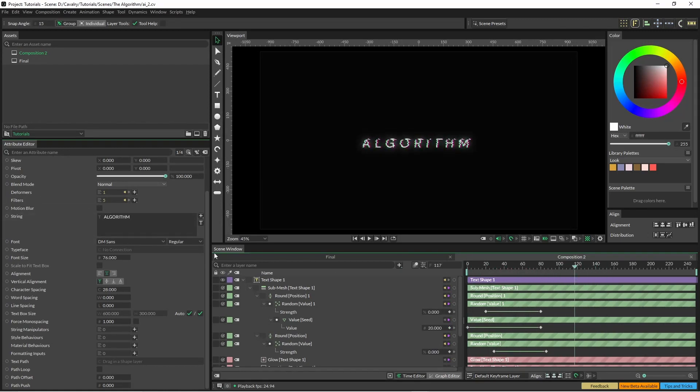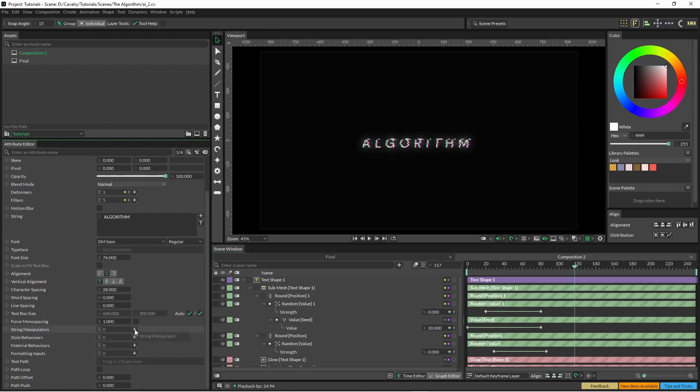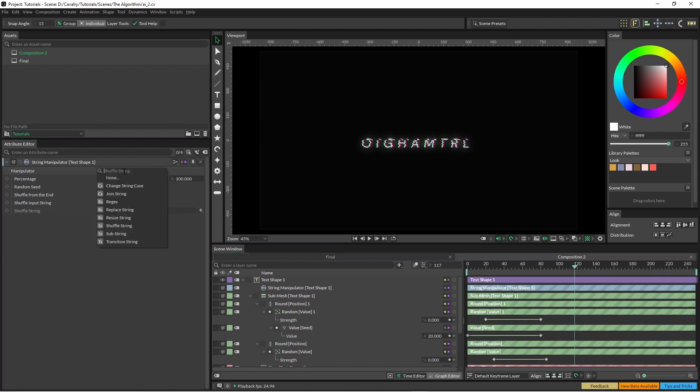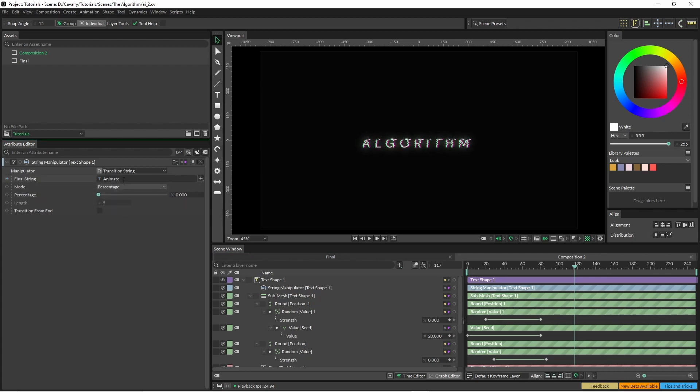So what we can do here is come down to our string manipulator, and with our string manipulator it comes up straight away as a shuffle string so we're just going to change that to transition. And then we can change this to whatever we want.